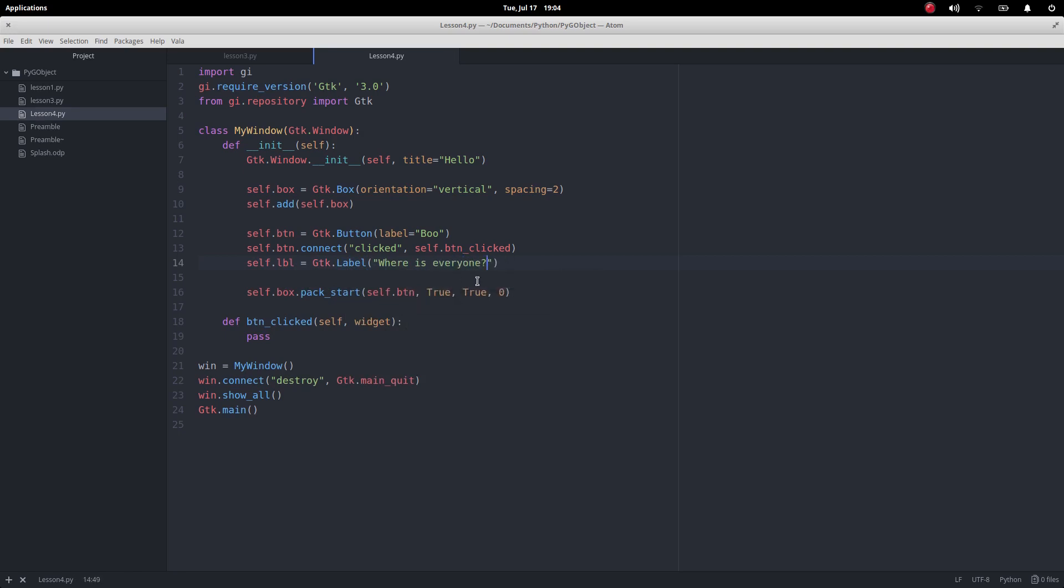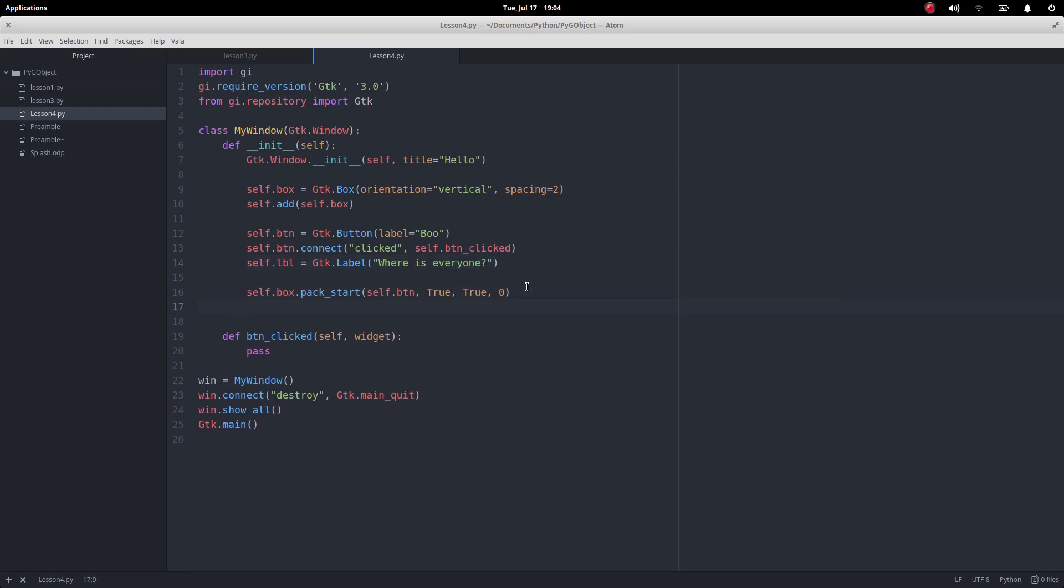And so look what we've done here. To the box all we did was we added the button so now all we've got to do is add the label.